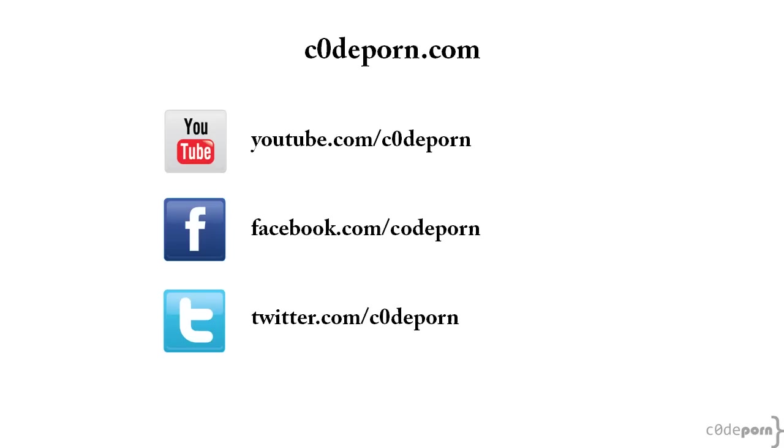Alright, well that's it for this episode. Be sure to subscribe to our channel, follow us on Twitter and Facebook, and visit CodePorn.com when you have nothing better to do. See you next time.